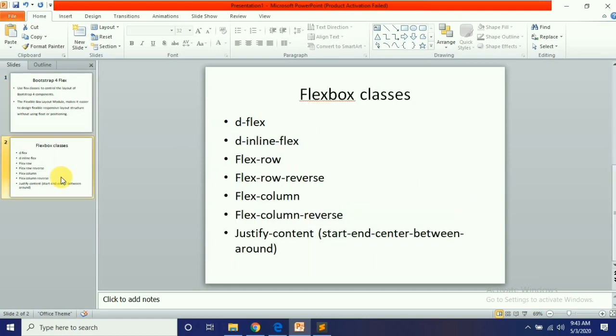Today we will see how these classes are working. The classes are: D-Flex, D-Inline-Flex, Flex-Row, Flex-Row-Reverse, Flex-Column, Flex-Column-Reverse, and Justify-Content.